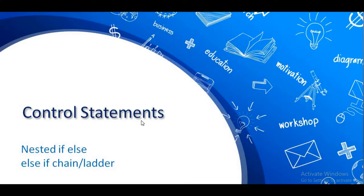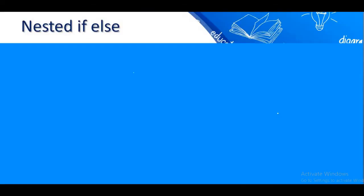Hello and welcome to Lecture Loops. Today we are going to learn about two control statements: nested if-else and else-if chain, also called the else-if ladder. In my previous video I already covered simple if and if-else statements. Without wasting time, let's start with the nested if-else statement.